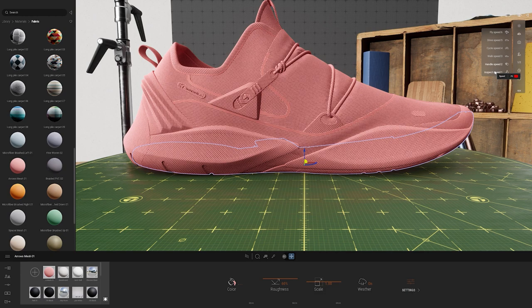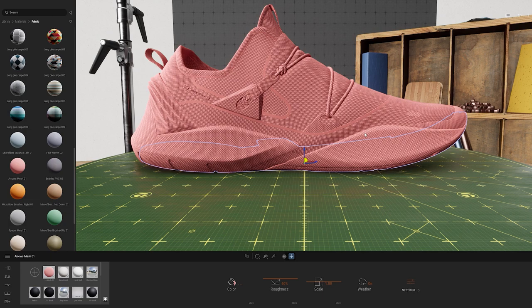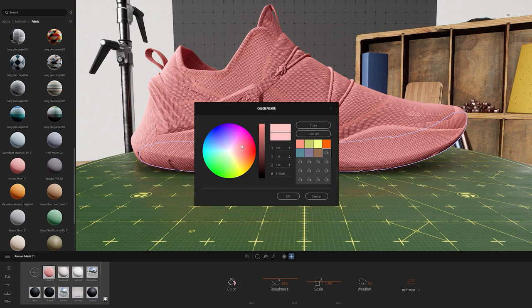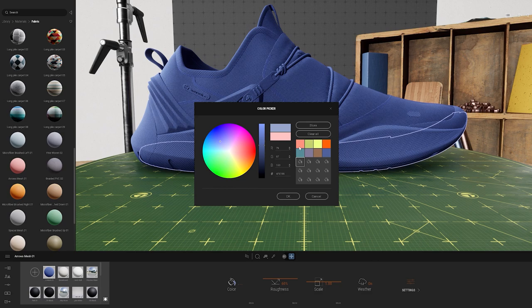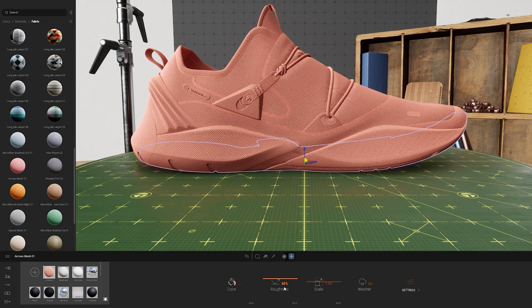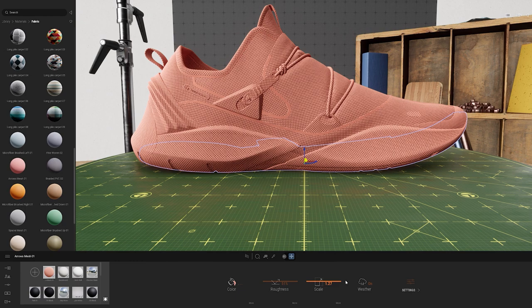Now let's look at how we can make changes to a material. I'll go to the grid to make sure it's selected, then go over to color to change it. When I select the pink bucket a color picker pops up, and we also have a library of stored colors. I can select one of those or pick my own. To save a color I can go to an empty paint bucket, select the square, and hit store. We also have settings options including roughness, scale, and a few additional ones under settings.